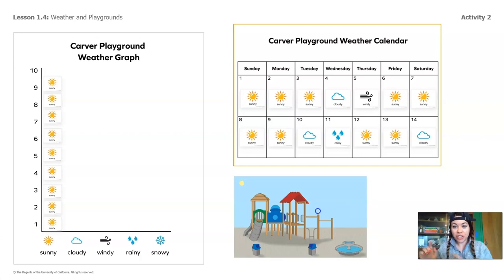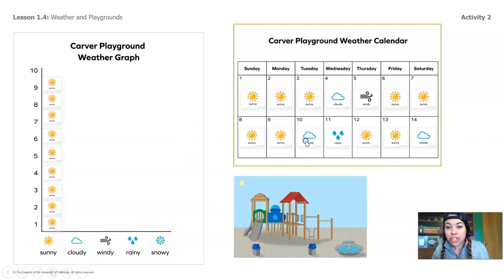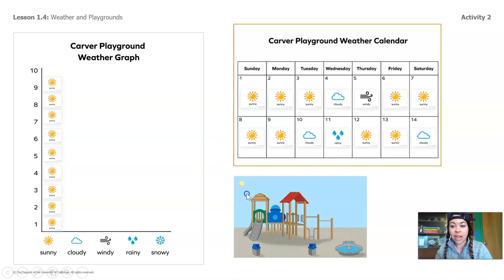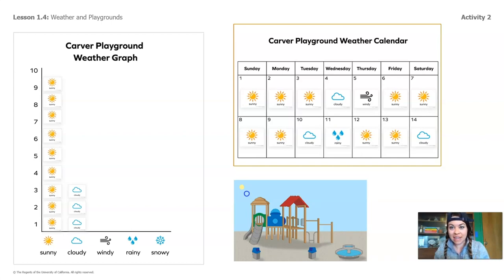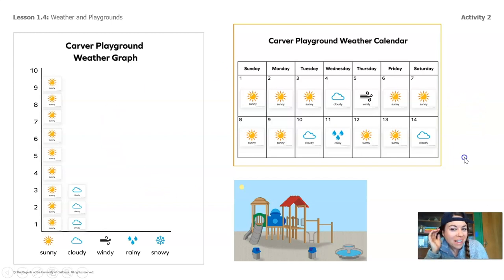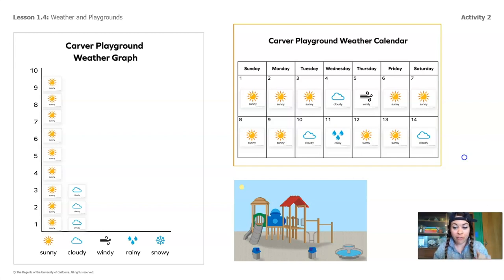Let's move on to cloudy days. Look up at the calendar and find the days that have the cloudy picture. Get your counting lips ready because we're going to count them together. Ready? 1, 2, 3. Do you see 3 cloudy days on the calendar? Great. Let's add them to our graph. 1, 2, 3. Did we get them all? Awesome. Now let's look for the windy days. Do you see the windy picture on the calendar? Yeah, there's one windy day. Let's add it to the graph — one windy day.